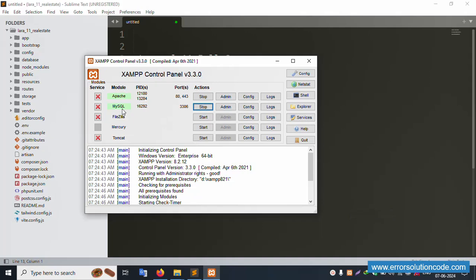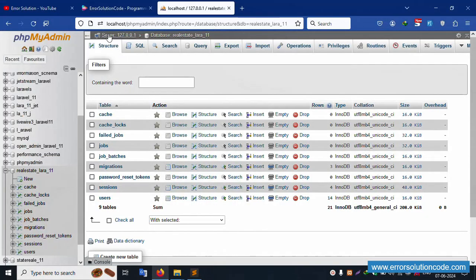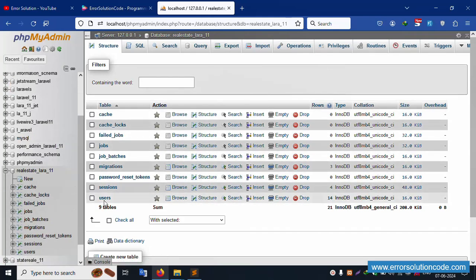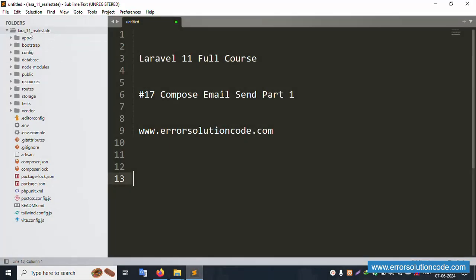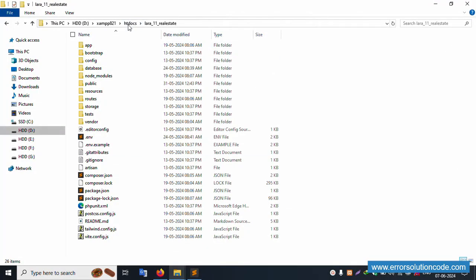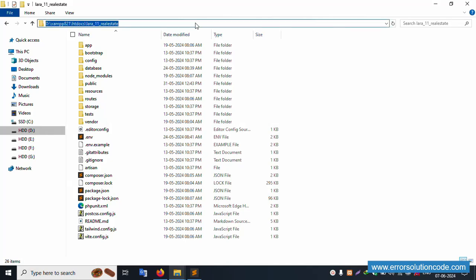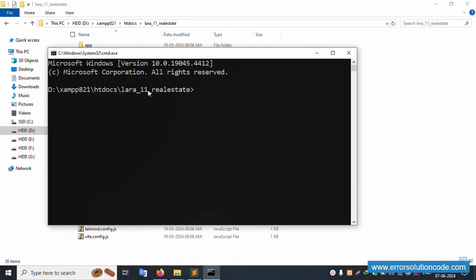First of all, my XAMPP server is already started - Apache and MySQL are running. Localhost phpMyAdmin is open, and inside this database the database name is available with nine tables. Clicking the user table, my project 'laravel_11_real_estate' is available inside the htdocs directory. Let's open the command prompt inside this project and run PHP artisan serve.